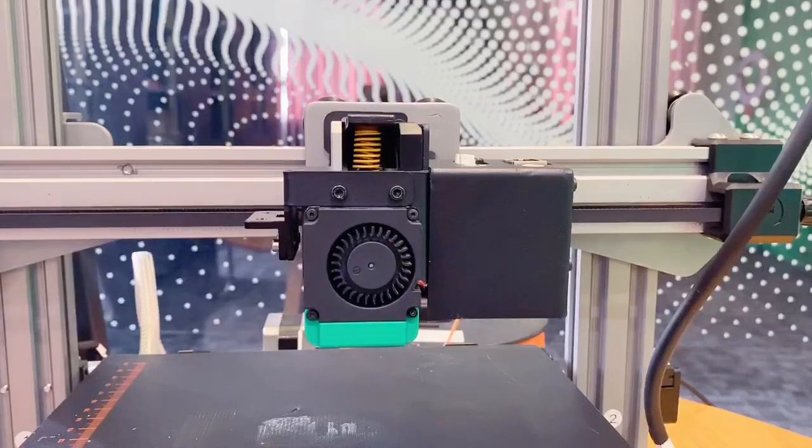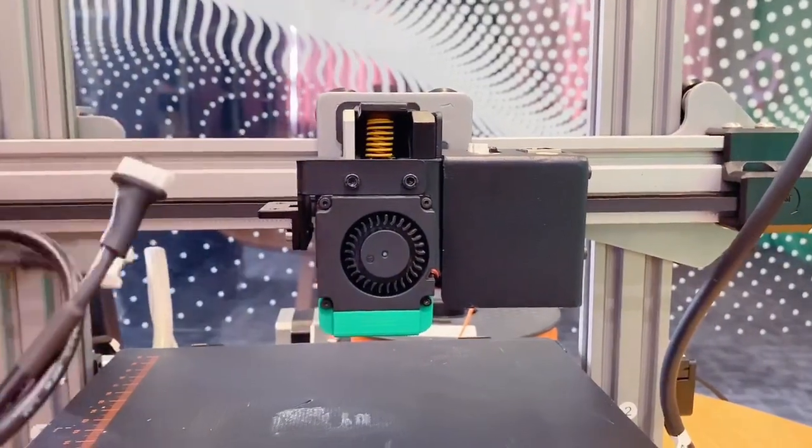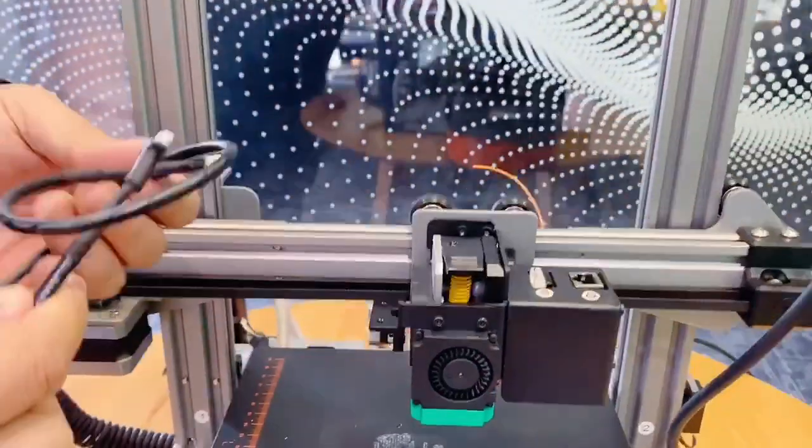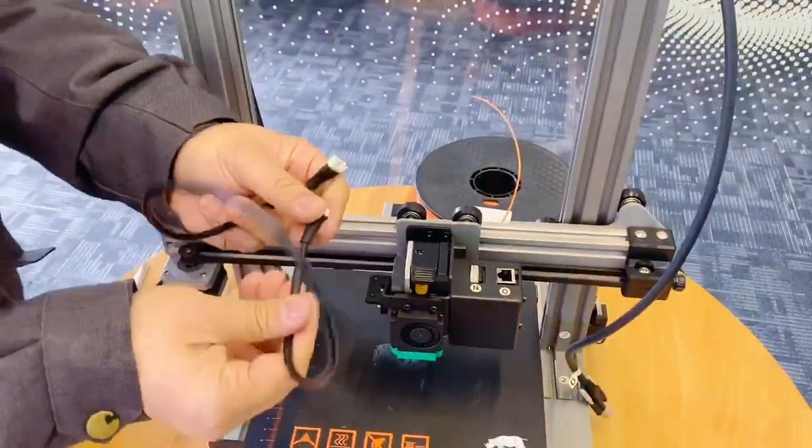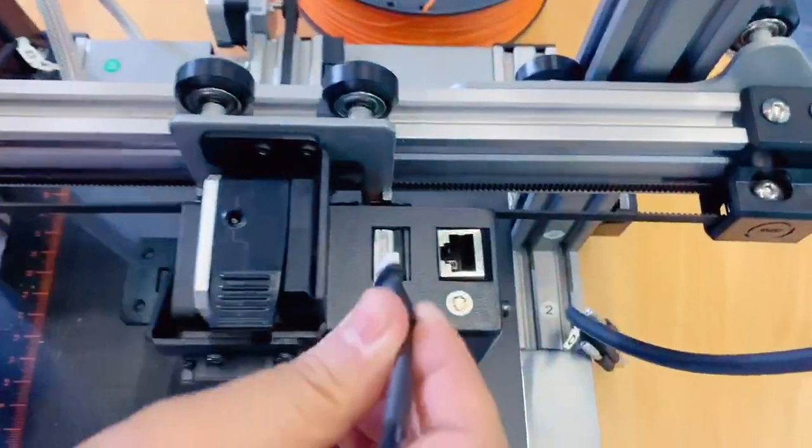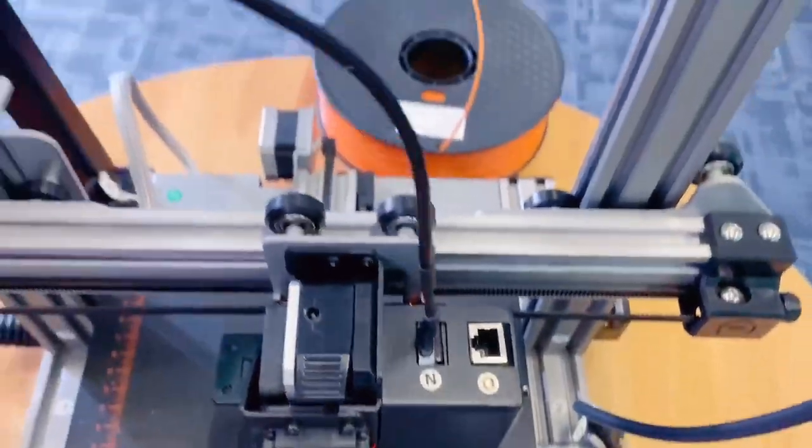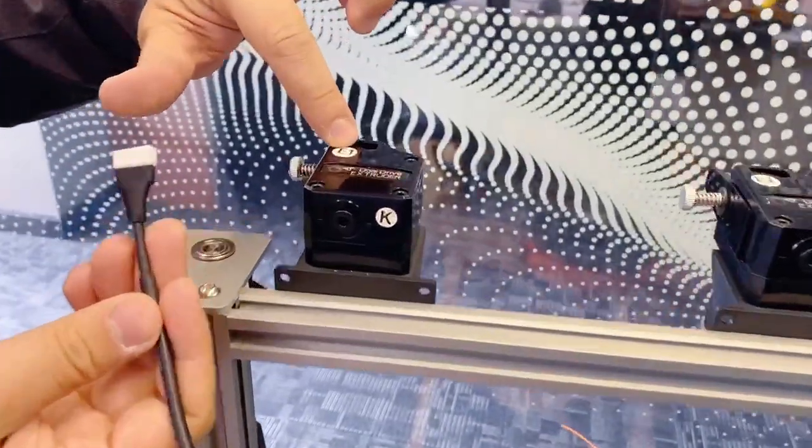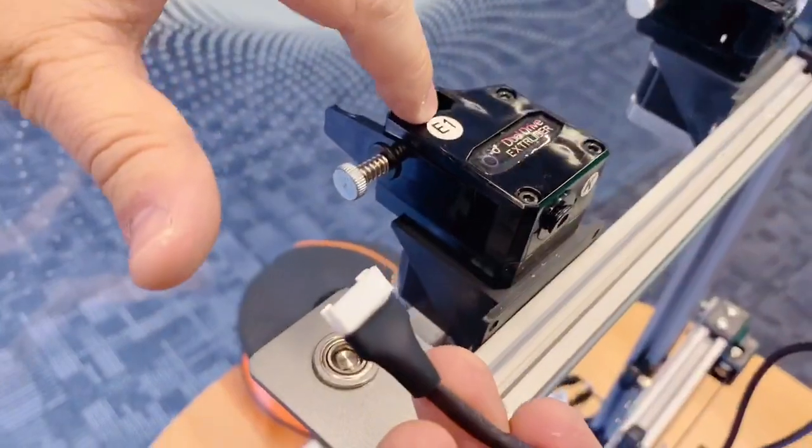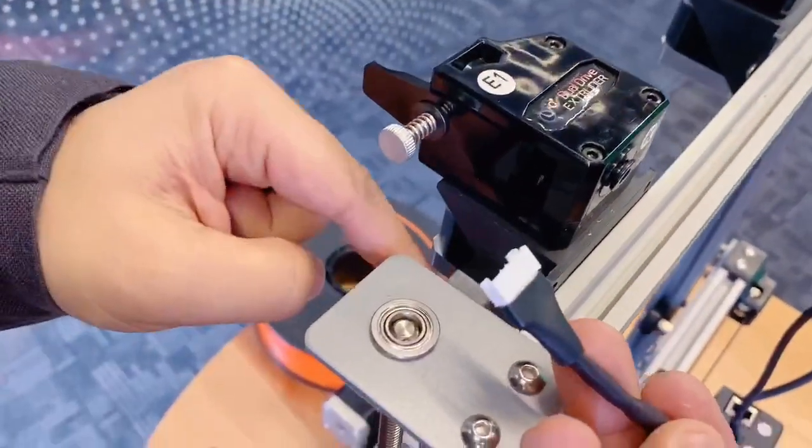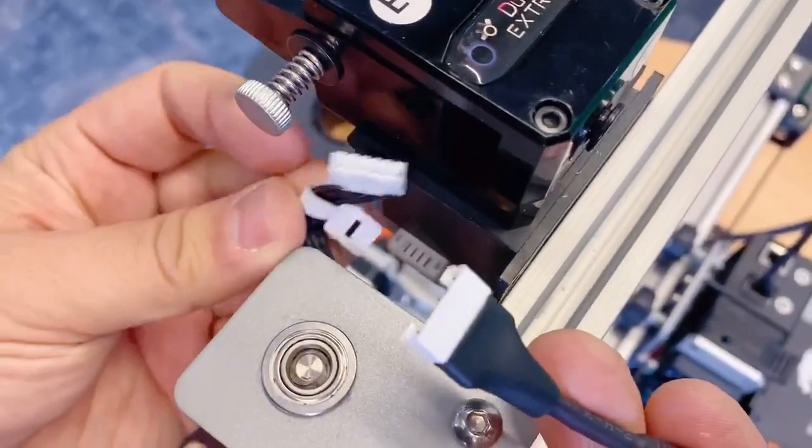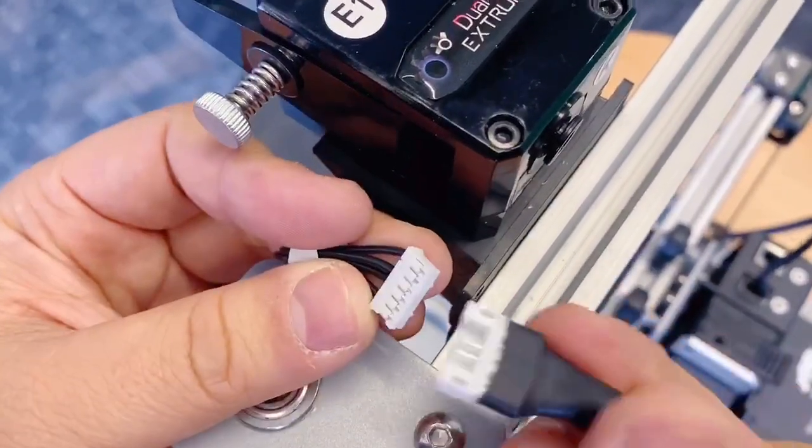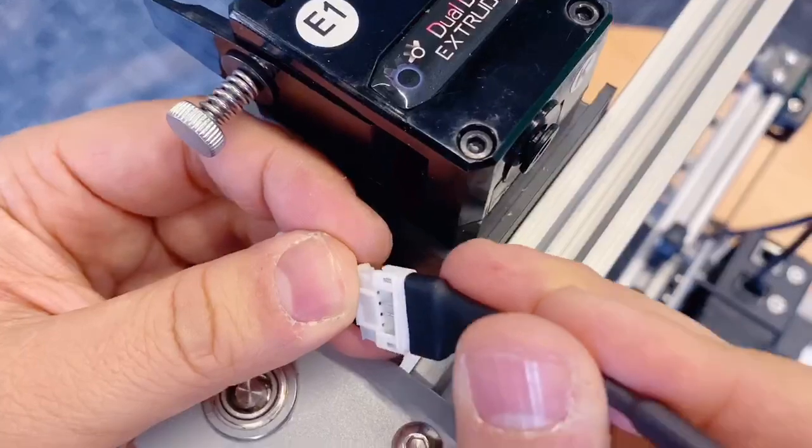And now, follow me, we need to install the cable, the motor cable. Insert one side into the socket. On the upper side, check the E1 extruder. Here, E1. And on the E1, there's an E1 motor cable.